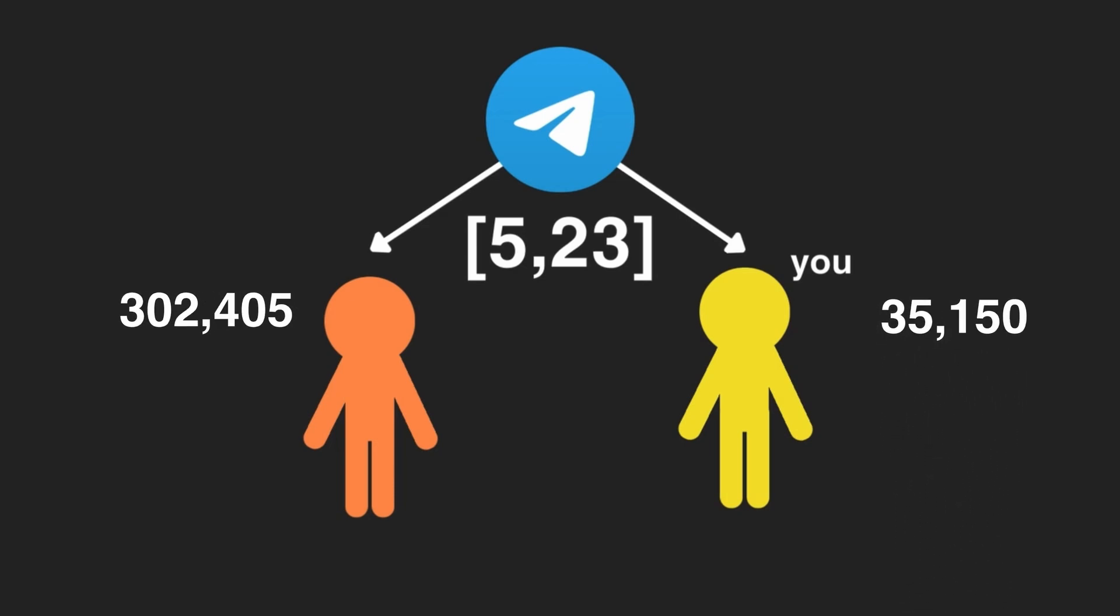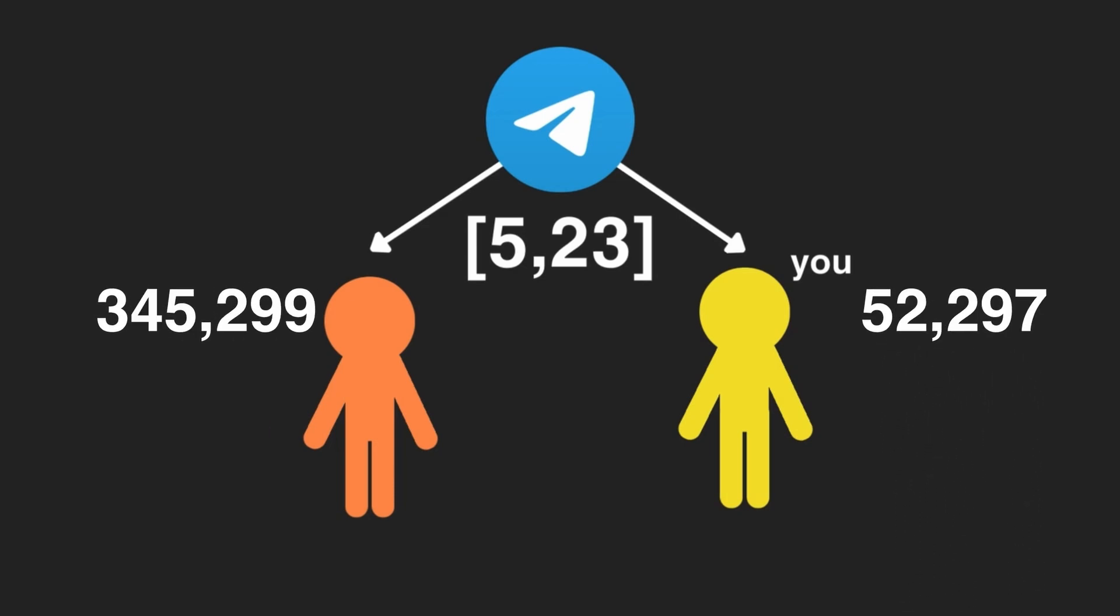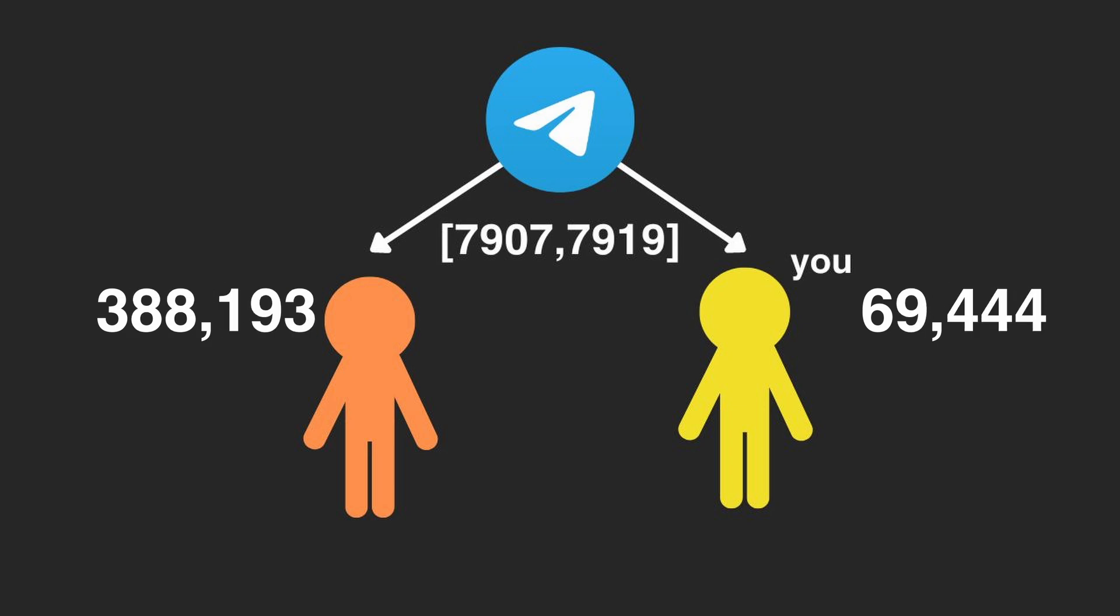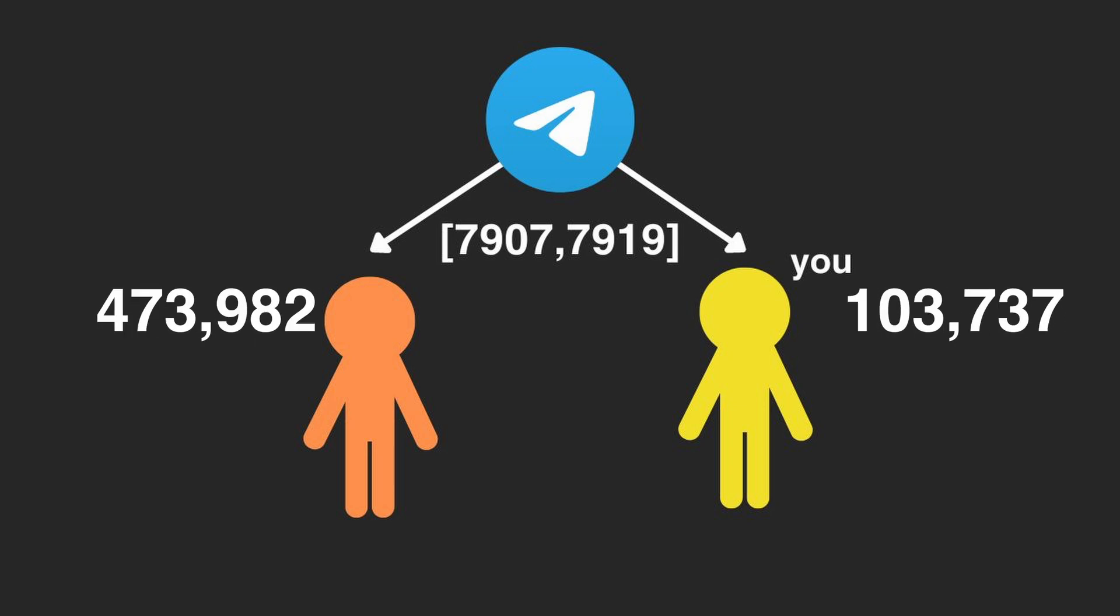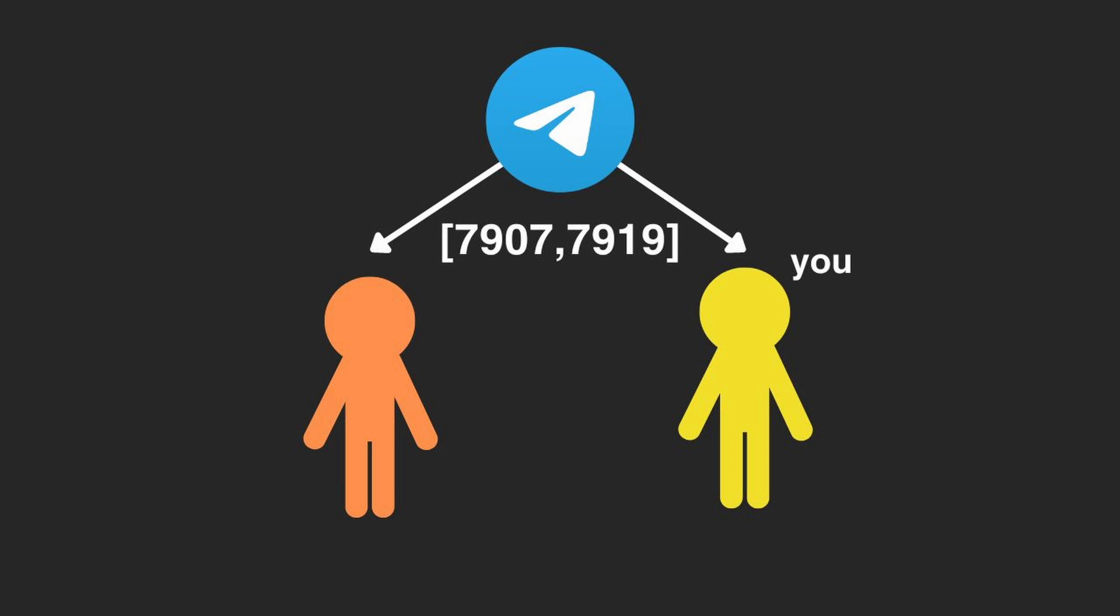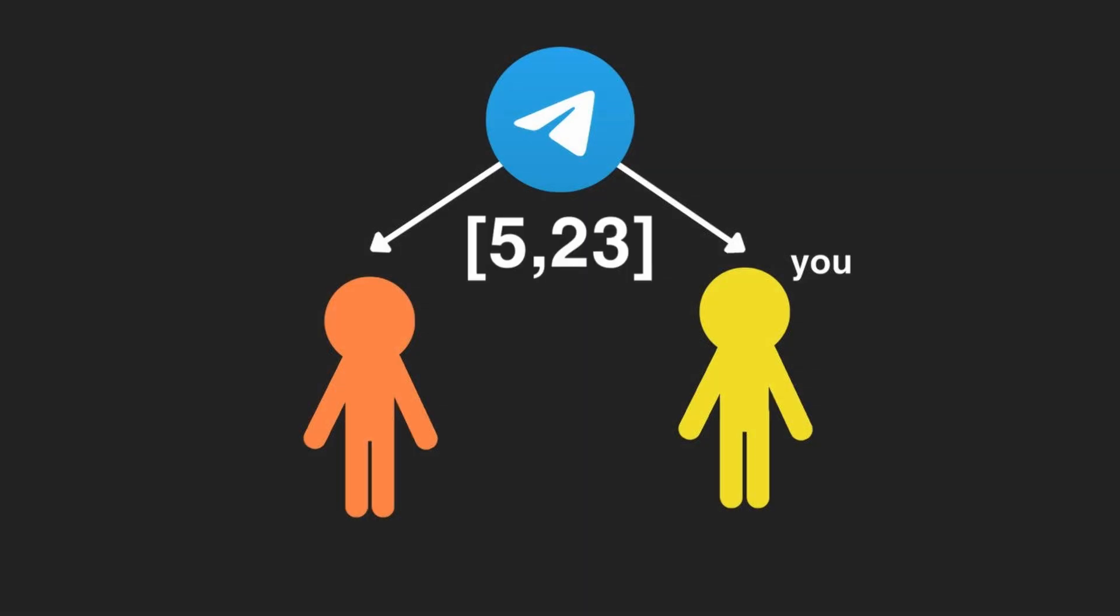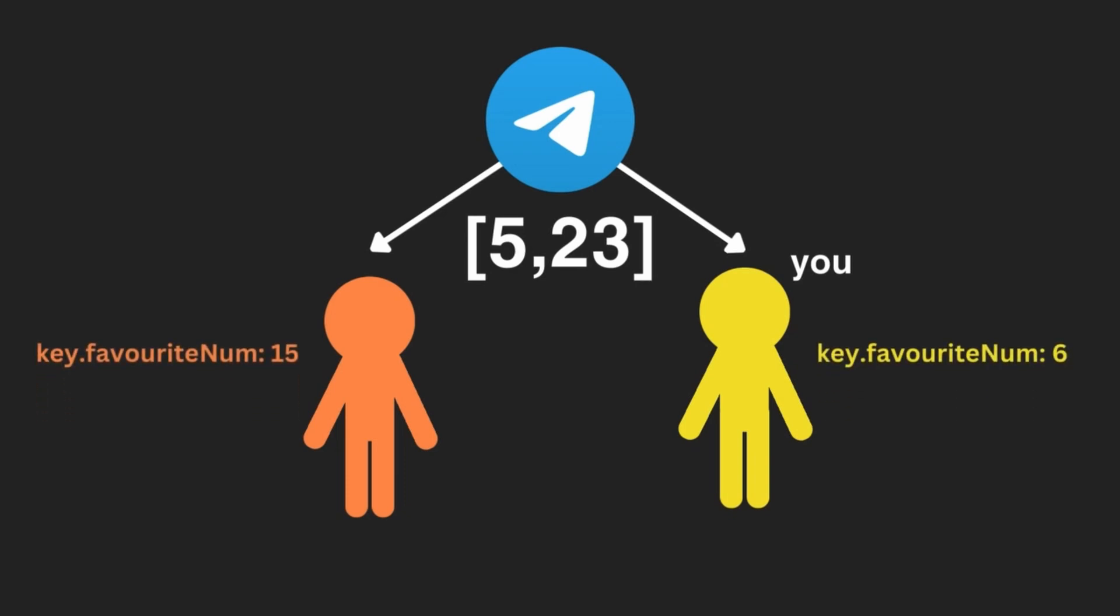Ideally, these numbers should be big like the prime numbers and your private keys. But big numbers require more computation. So for now, we're going to take 5 and 23 as our prime numbers, while you chose 6 and your partner chose the number 15. Now we're ready.